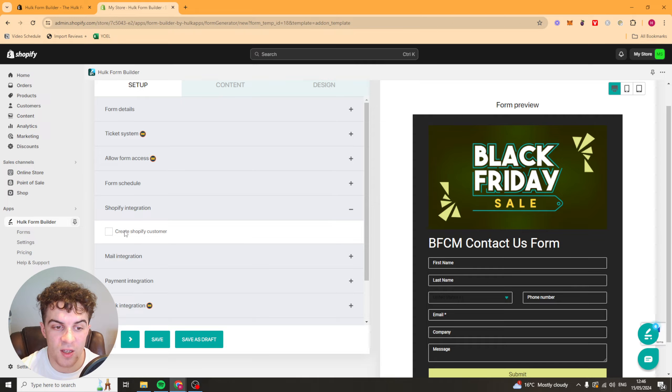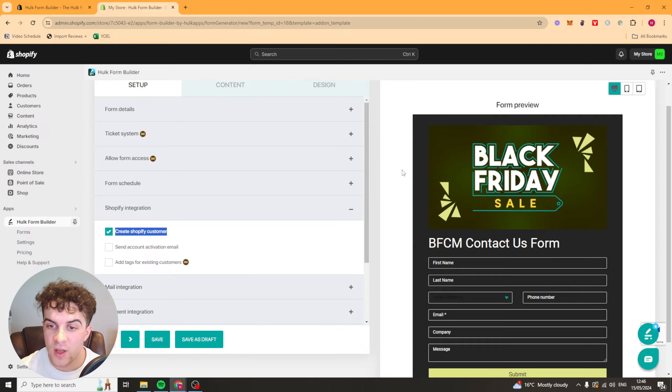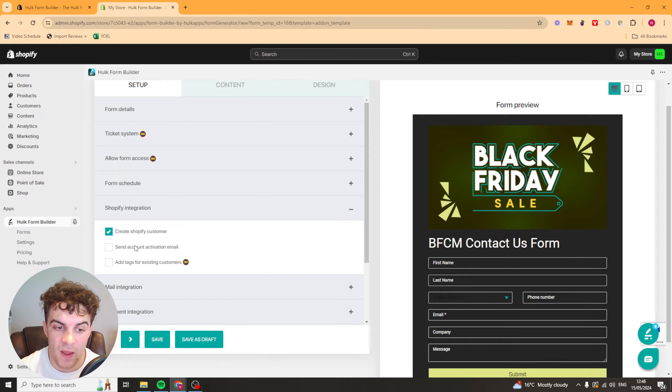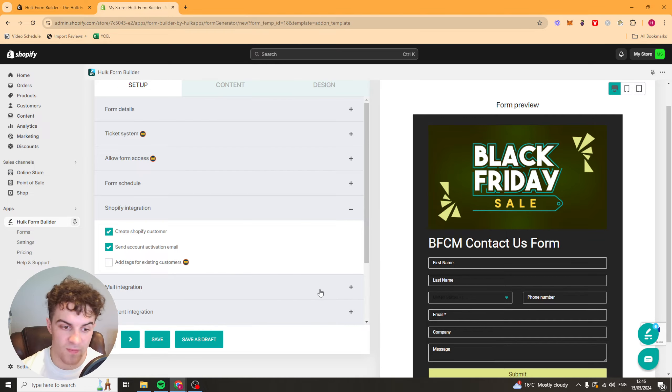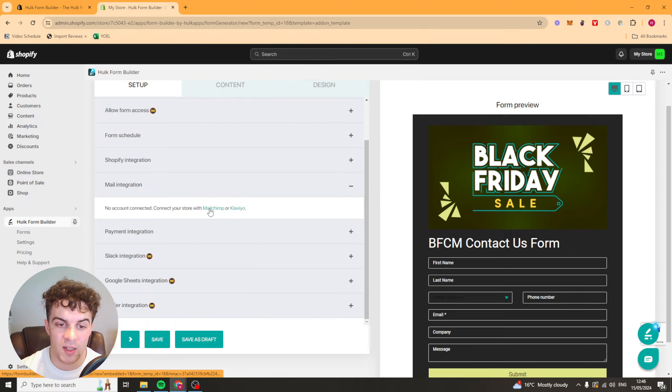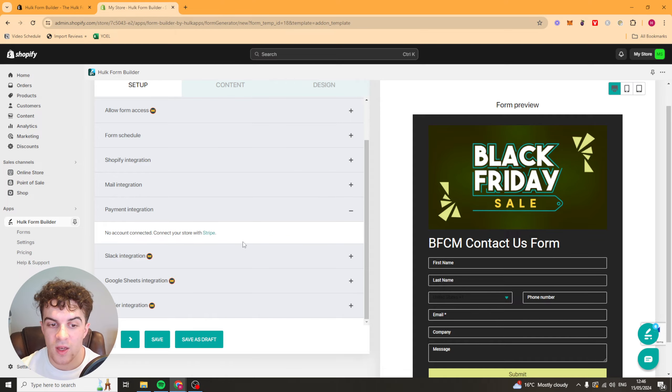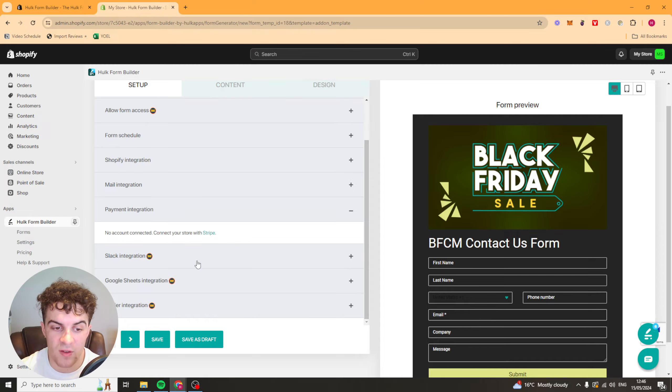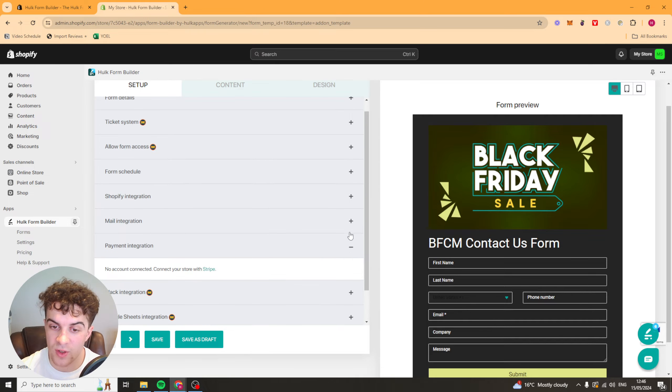Now we have the Shopify integration here. We can create a customer for each submission if we want to, and we can send them an email activation so they can activate an account with us. We've got mail integration. We can connect MailChimp and Klaviyo. I'll show you that in a second. We've also got payment integration with Stripe. And if you pay for the other plans you've got Slack, Google Sheets and Zapier. So these are all very useful.